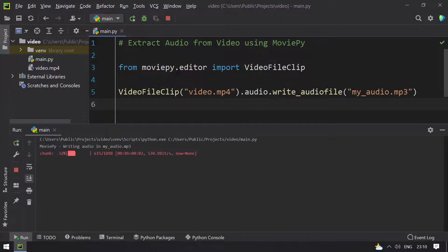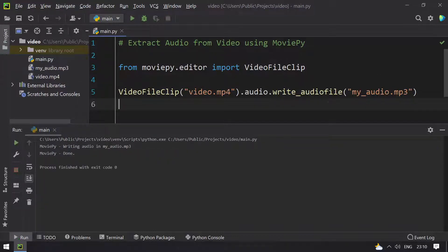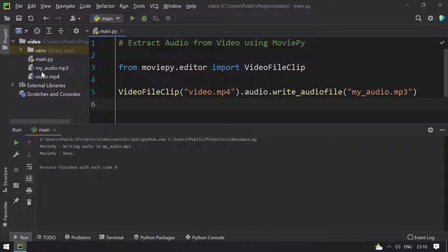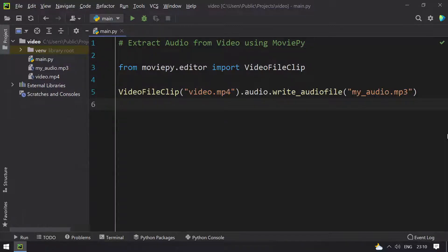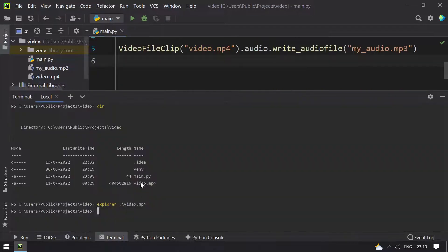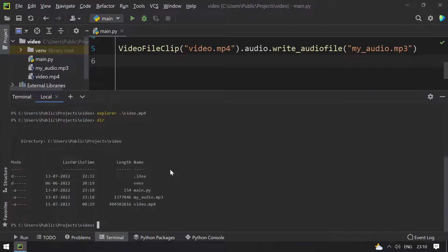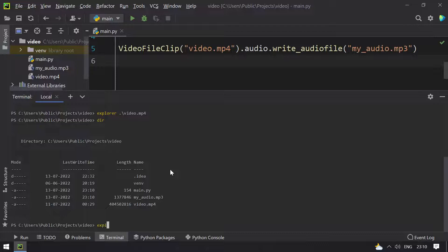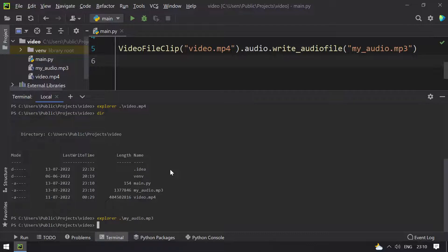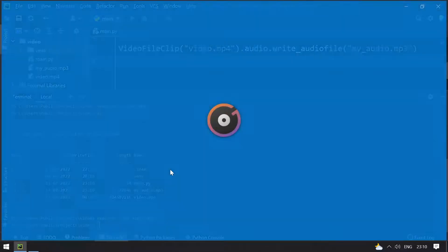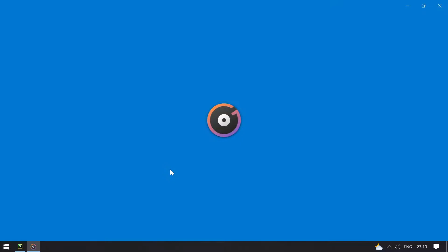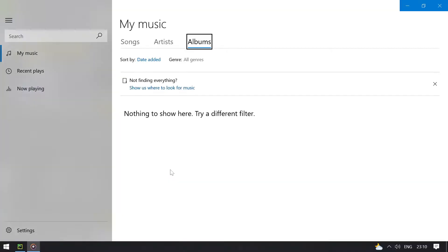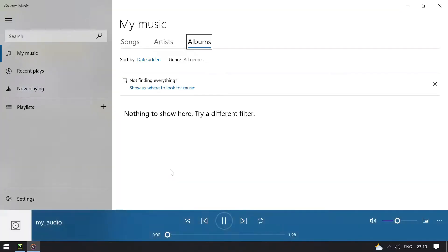So writing audio in my_audio.mp3. So it is done, so you can see that my_audio.mp3 is created here. Minimizing this and listing the files, you can see that my_audio.mp3 is present over here. So now let me play that. It should be of same length.